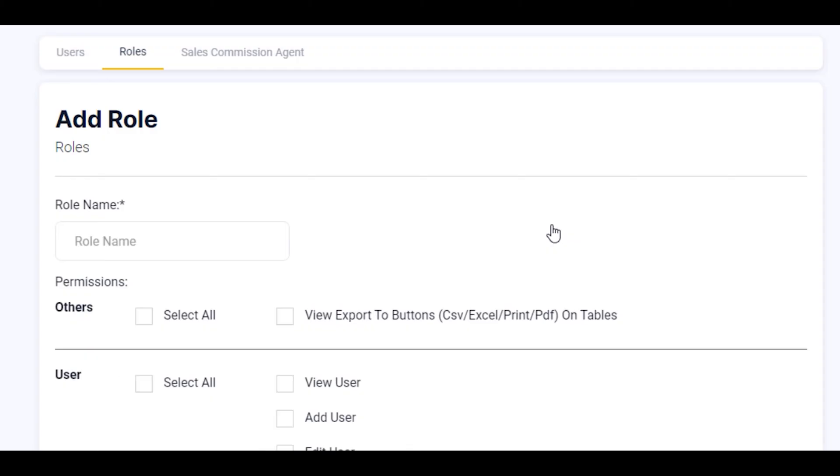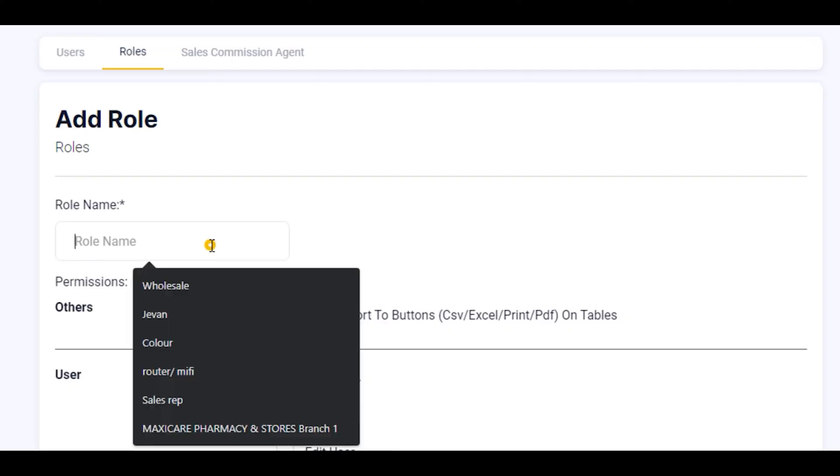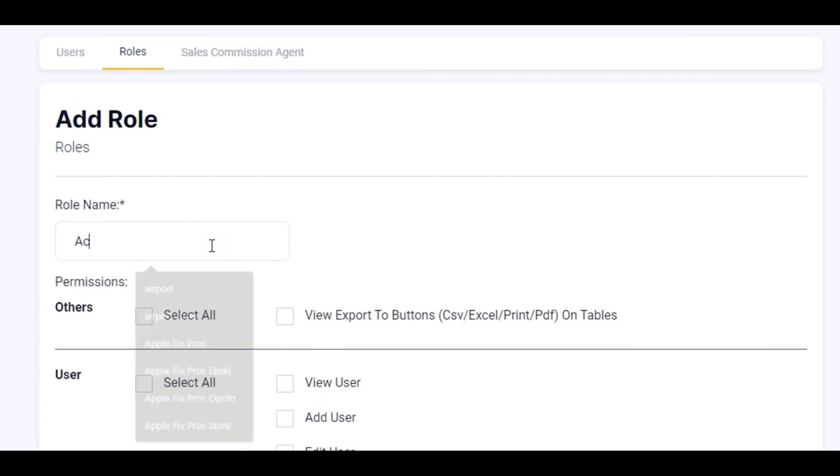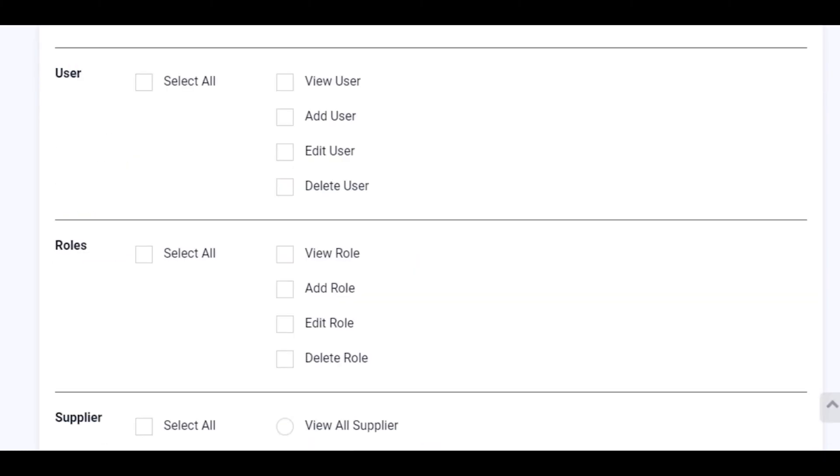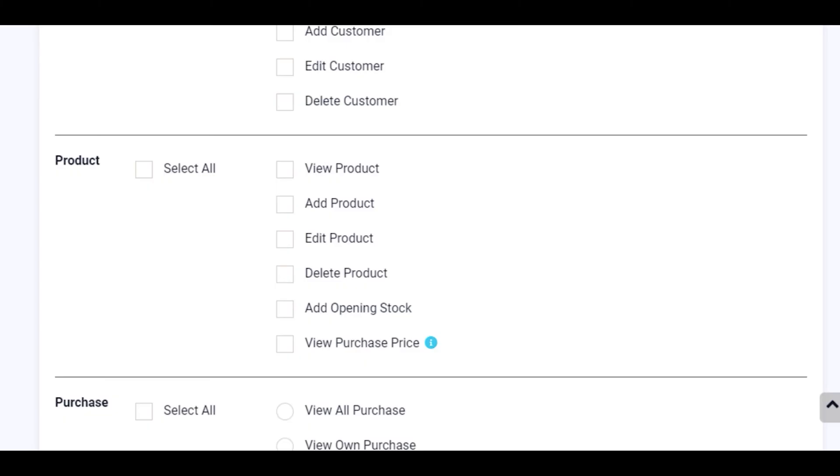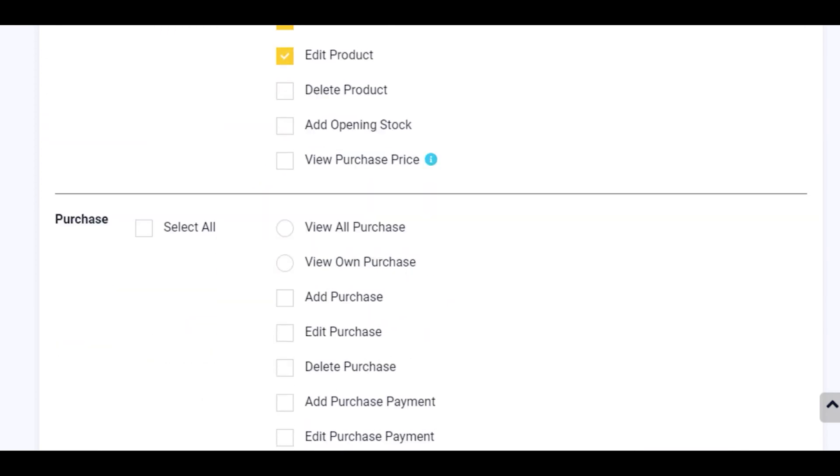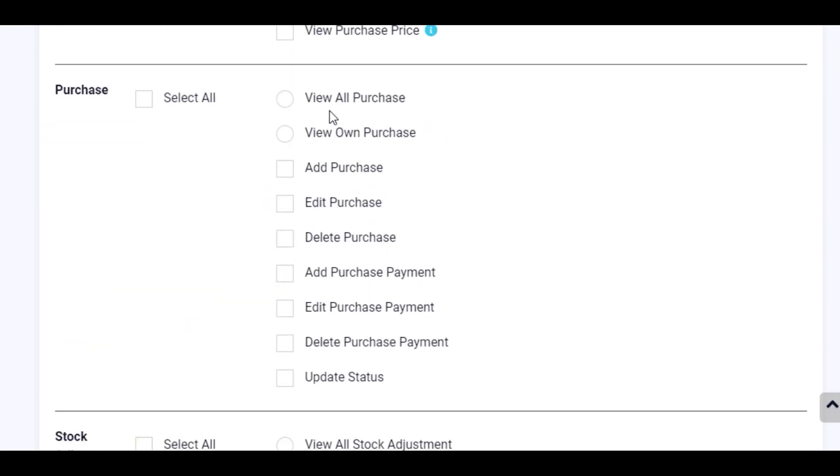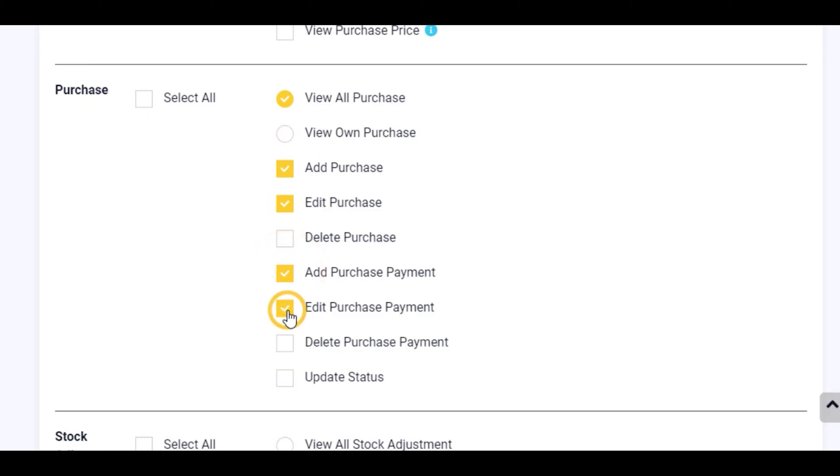Now for every role there are different permissions. I'm going to assume that the role name is Accountant. Then you select the permissions for this Accountant. An example would be to view product, add product, edit product, view or purchase, add purchase, edit, add purchase payment and edit.